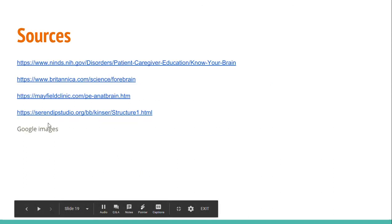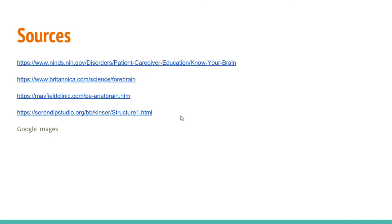Did you get all the questions right? If so, that's really great. If not, just go back through the video and see which parts you need to revise. Here are some of the sources I used to get the information. I hope you enjoyed — thanks, bye!